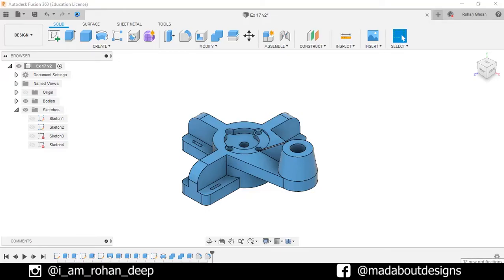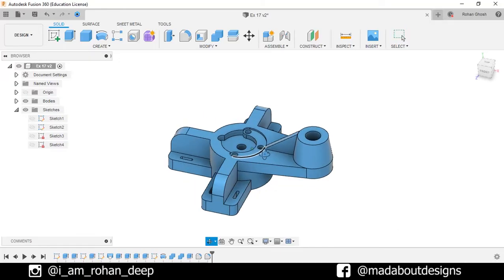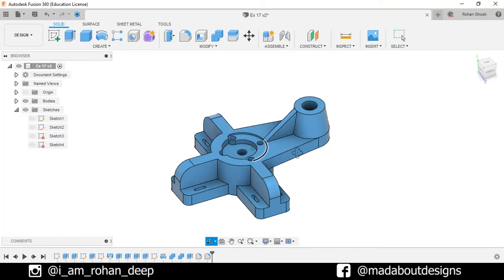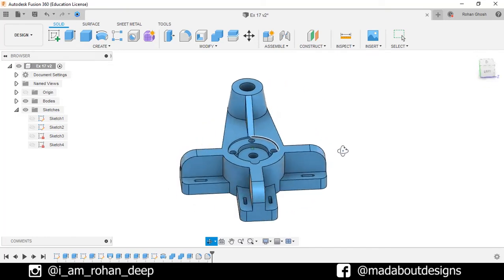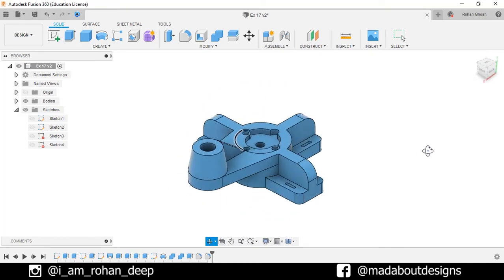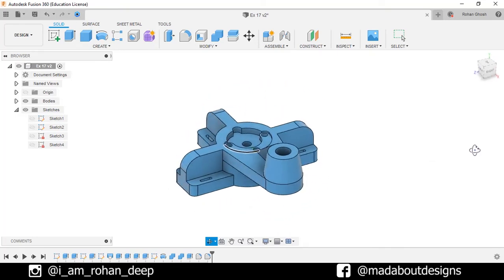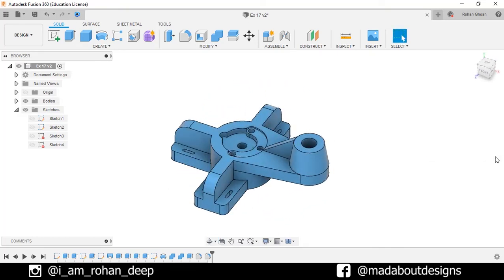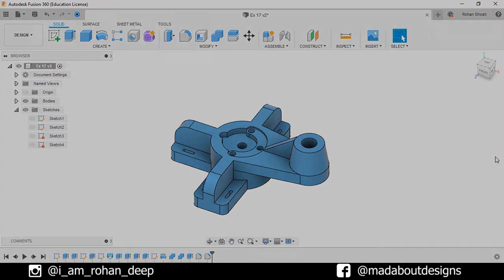Hey guys, welcome to the 15th exercise of Autodesk Fusion 360 Beginners Tutorial. In this tutorial, I am going to be showing you how to design this figure using Autodesk Fusion 360. So, without wasting time, let's get into it.